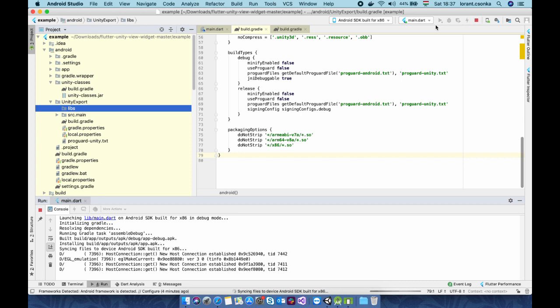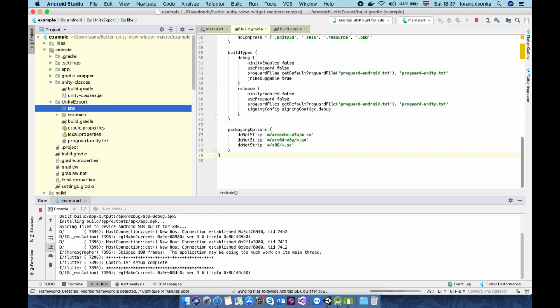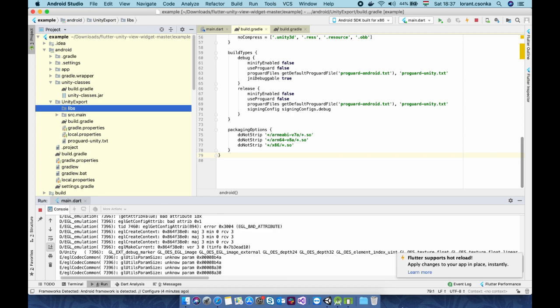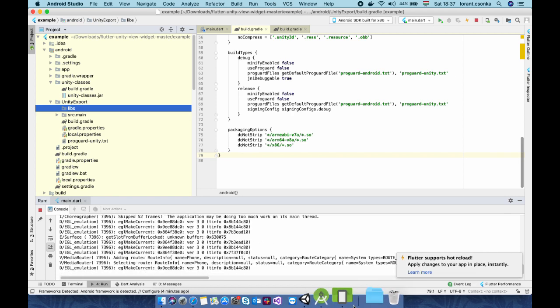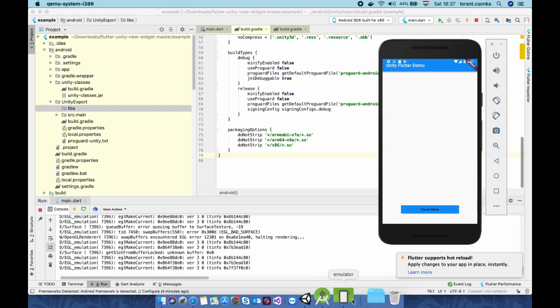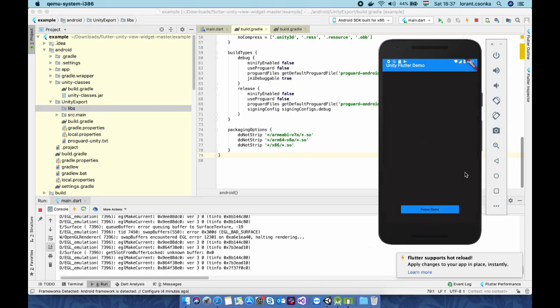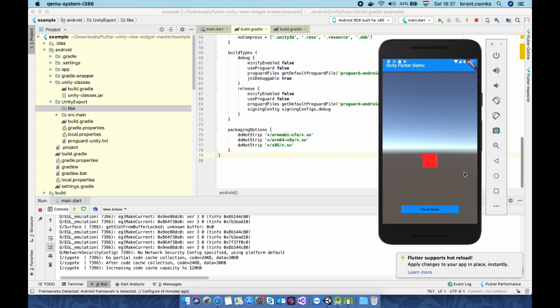And we wait until it builds. Hopefully everything is fine. Loads and the cube is spinning.